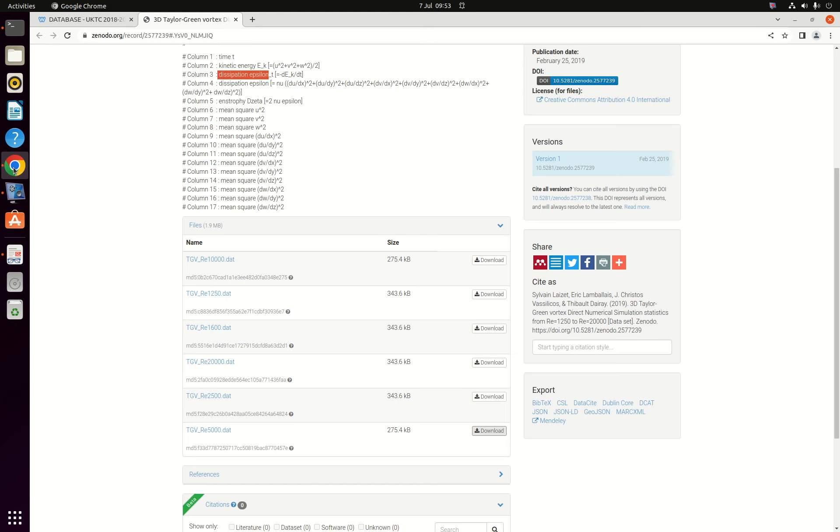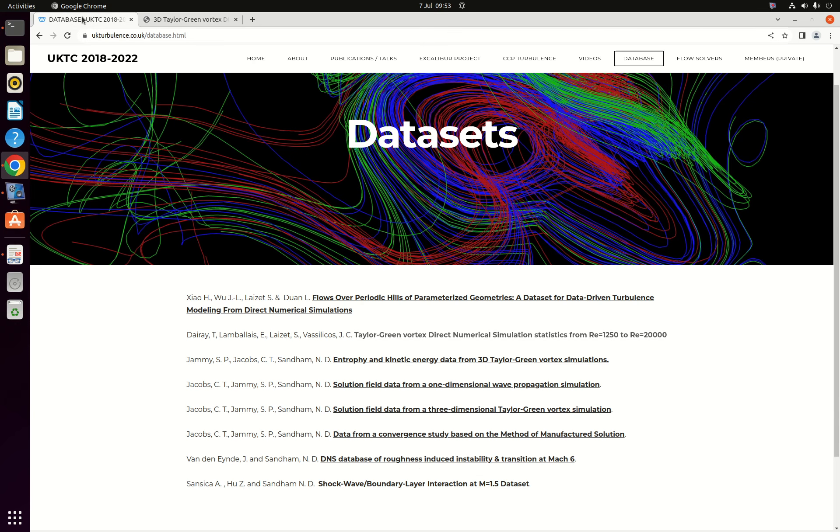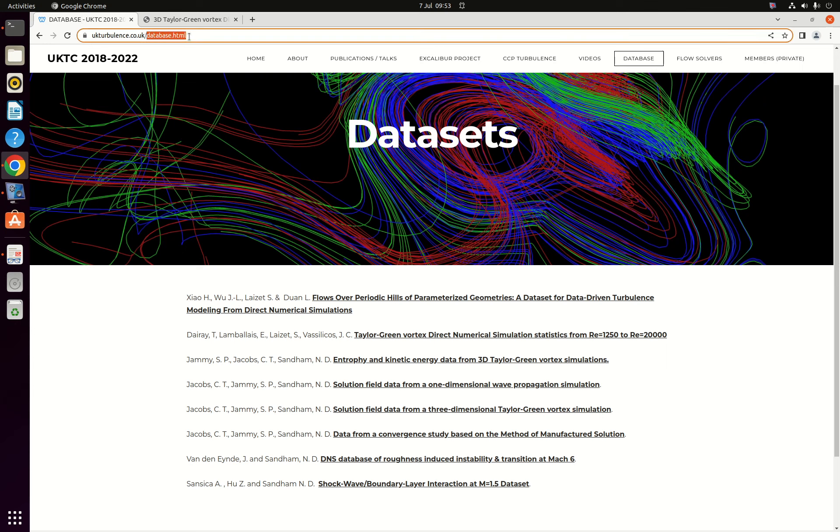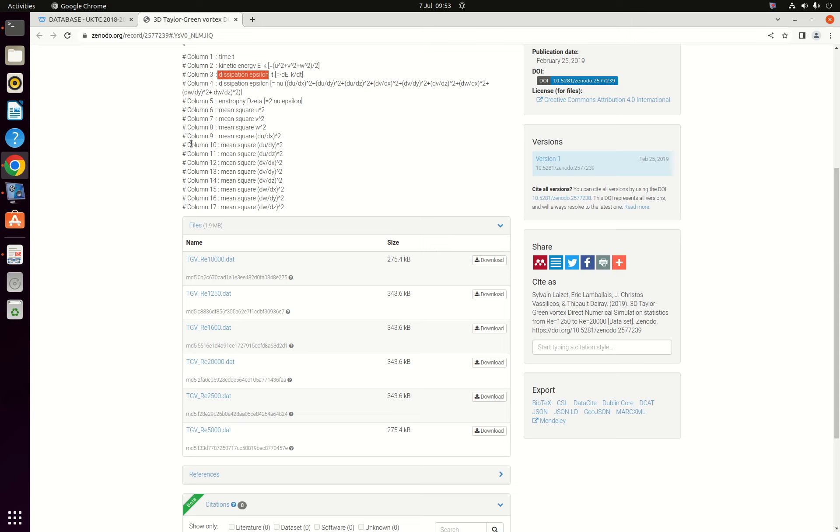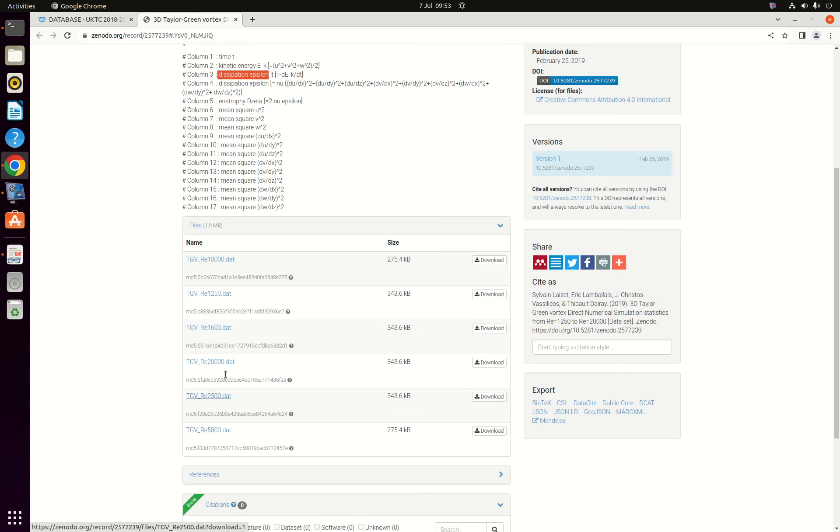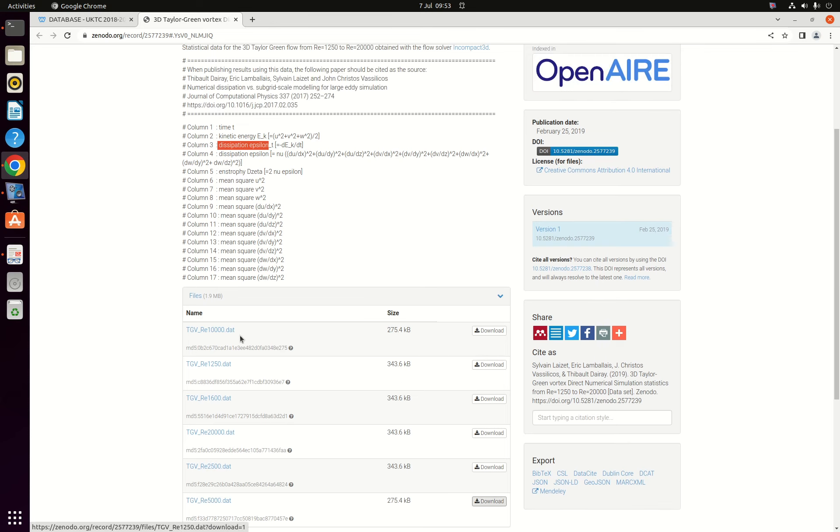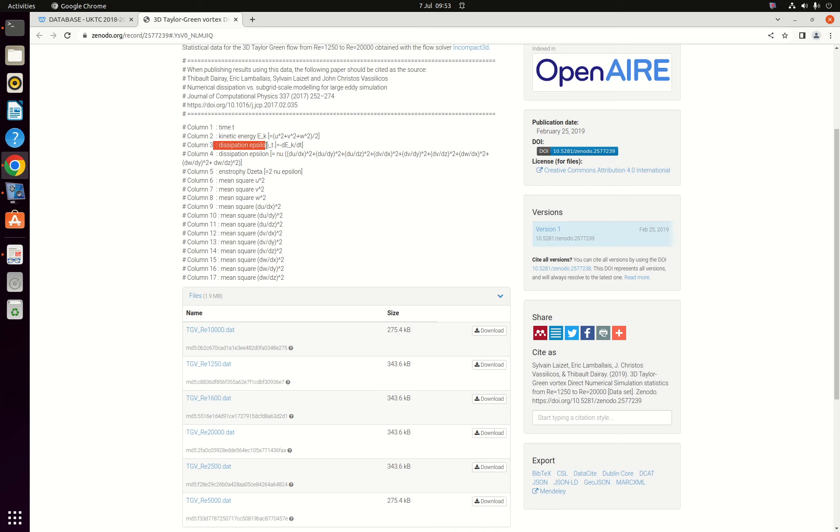So once again just need to go on the UK turbulence consortium website database section. There is the Taylor Green vortex DNS statistics database and I'm just going to take the TGV Reynolds 5000 dot dat. Okay and if you remember the first column is the time, second column is the kinetic energy. I'm going to be interested in the dissipation and there are two ways of computing the dissipation. You can compute the dissipation by just deriving in time the kinetic energy or you can use the second derivative formulation and I'm going to explain the difference between those two formulations.